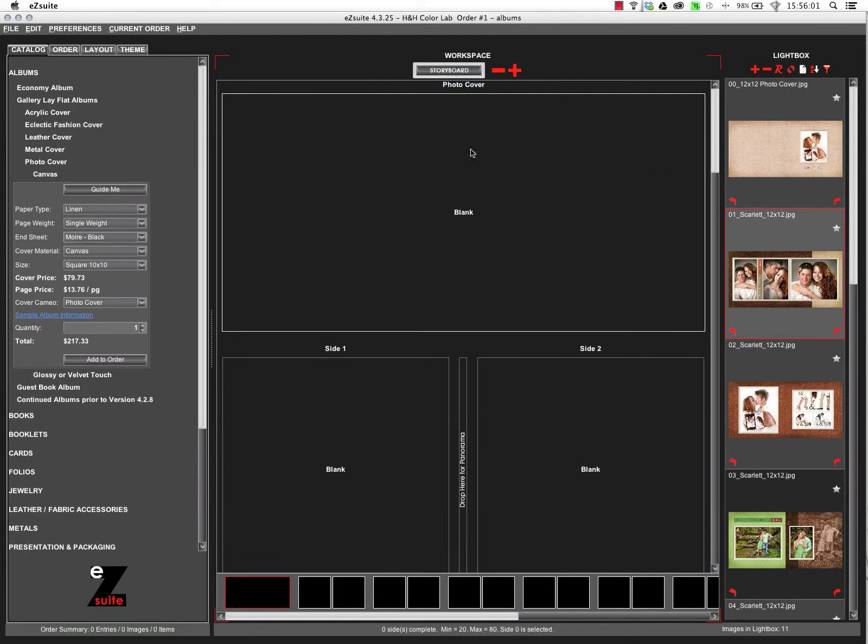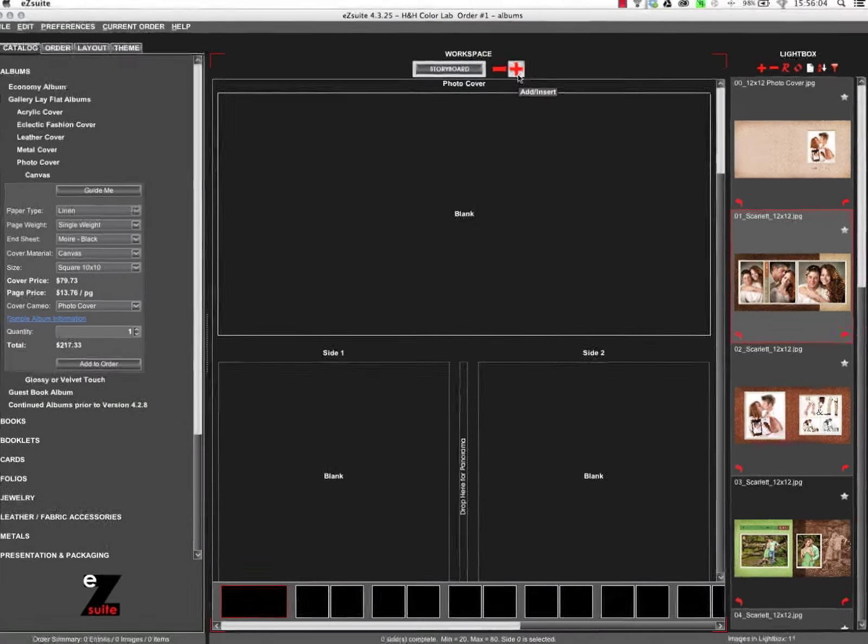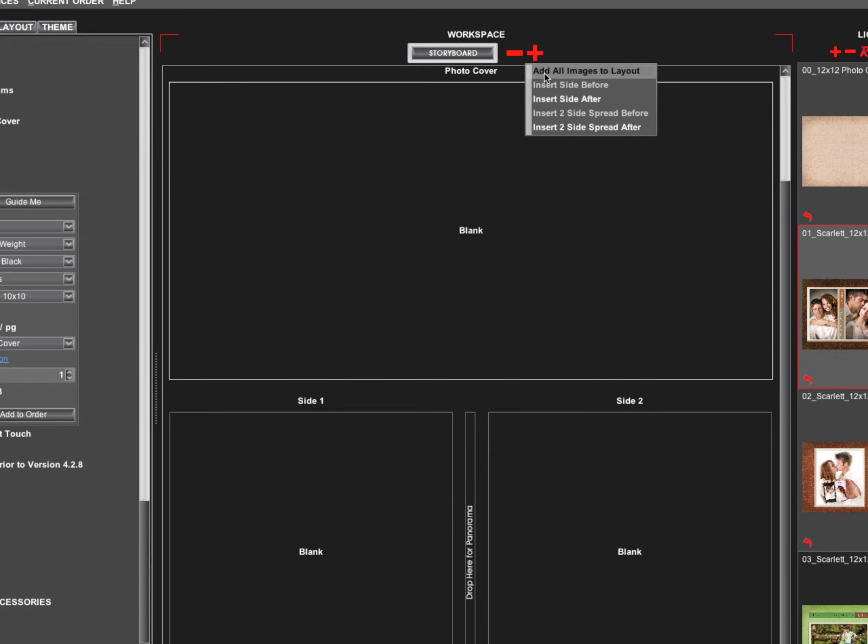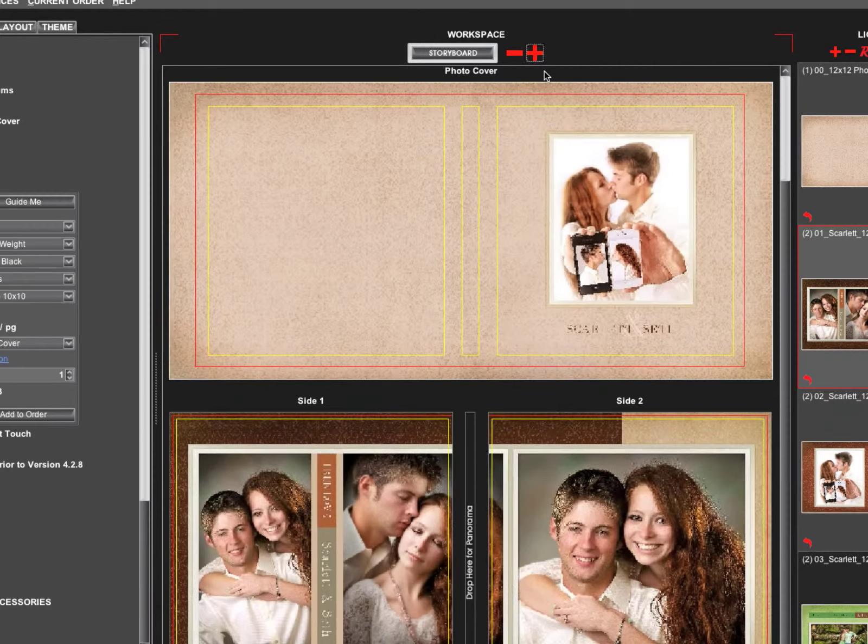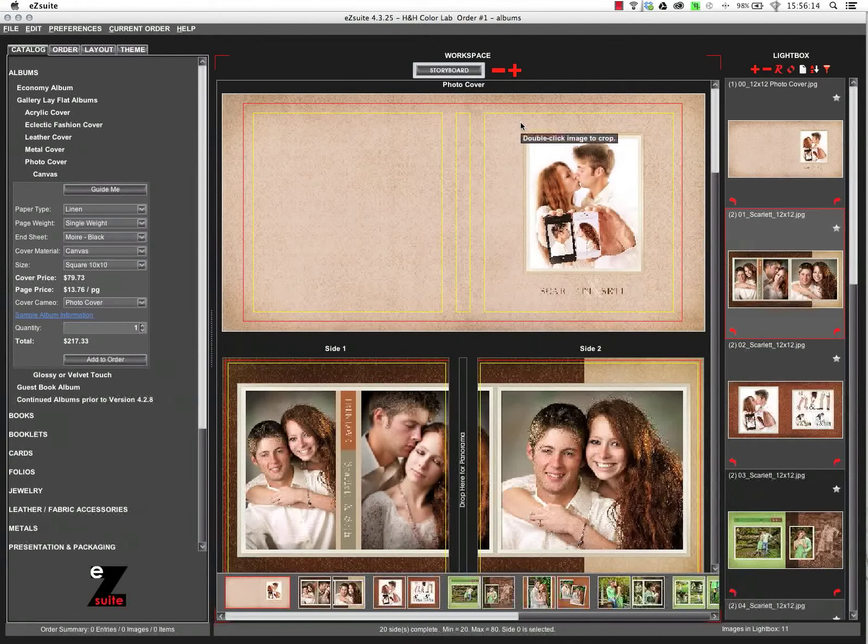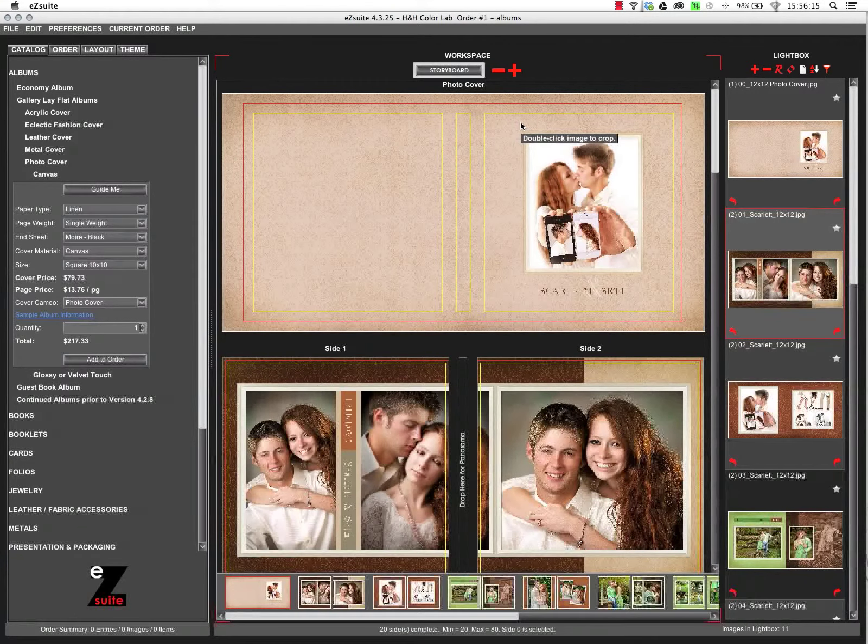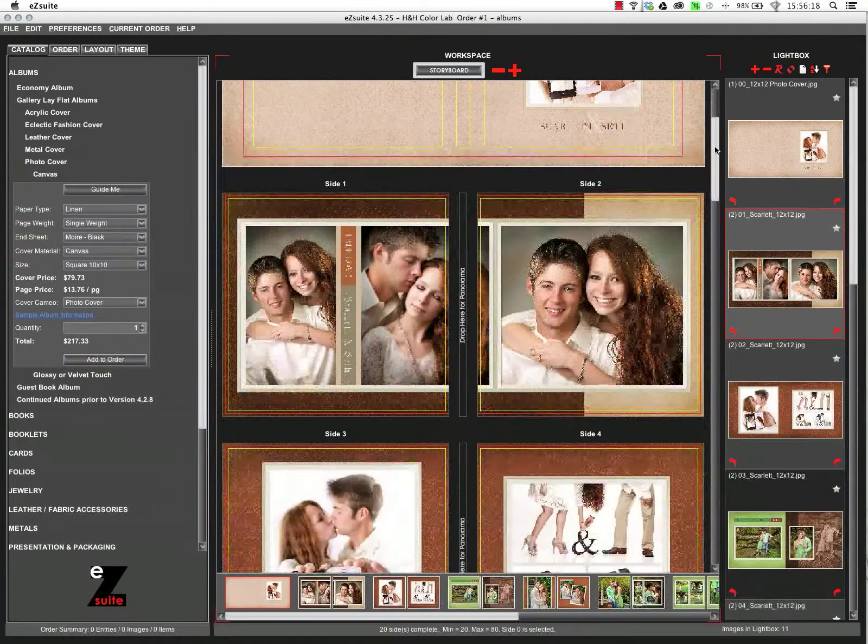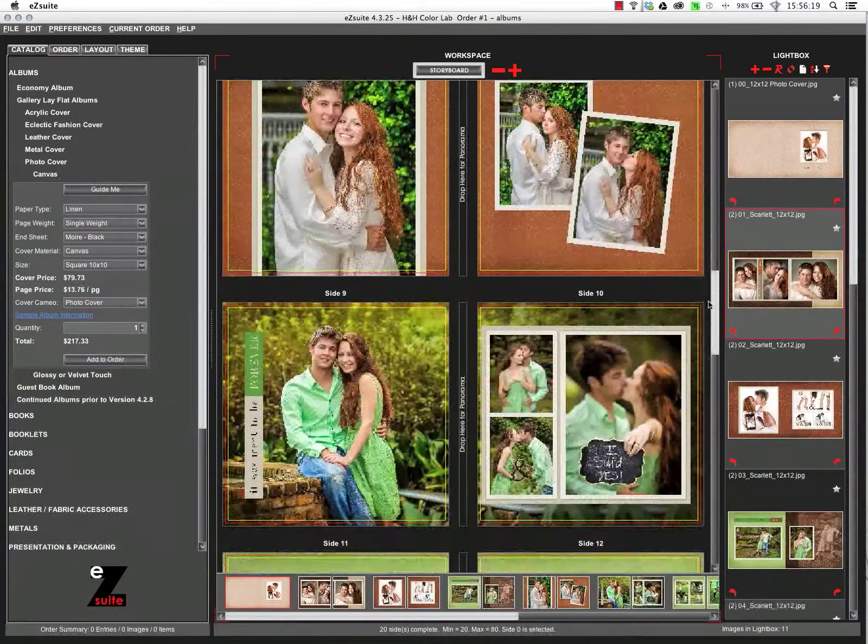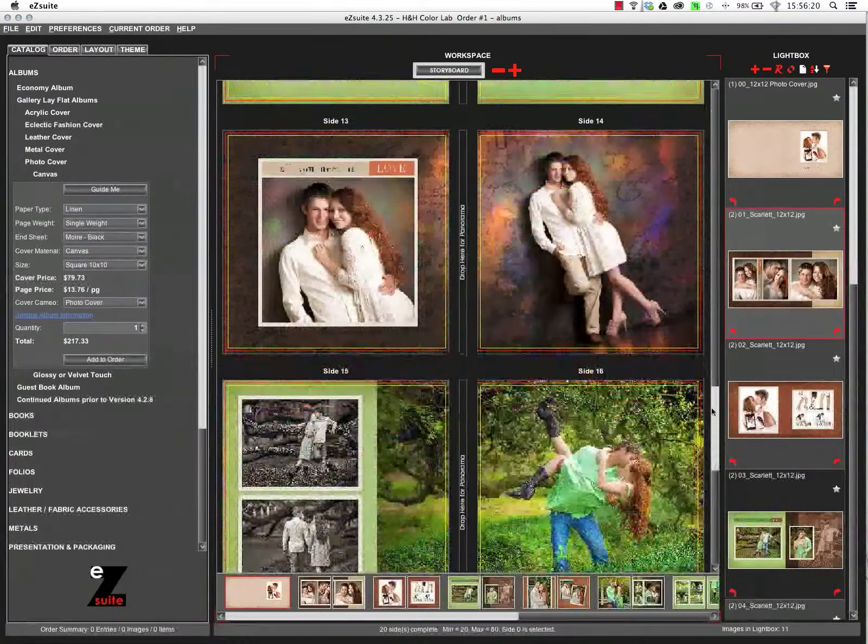This allows me to select the photo cover here in the workspace, click on the plus and choose add all images to the layout. And it will automatically flow all those images in the correct sequence. I can scroll through here and verify that everything is correct.